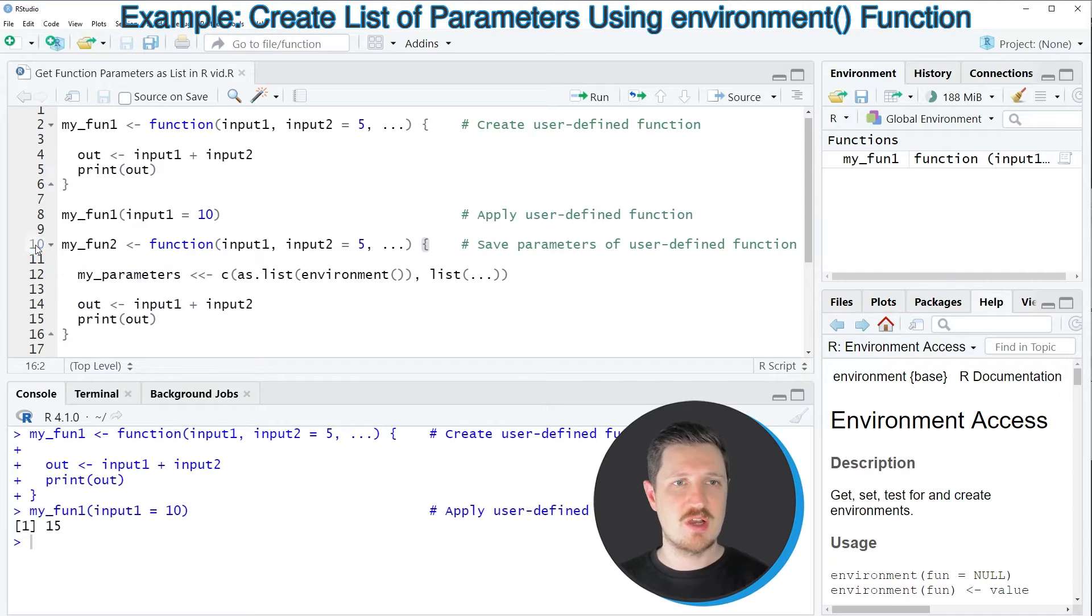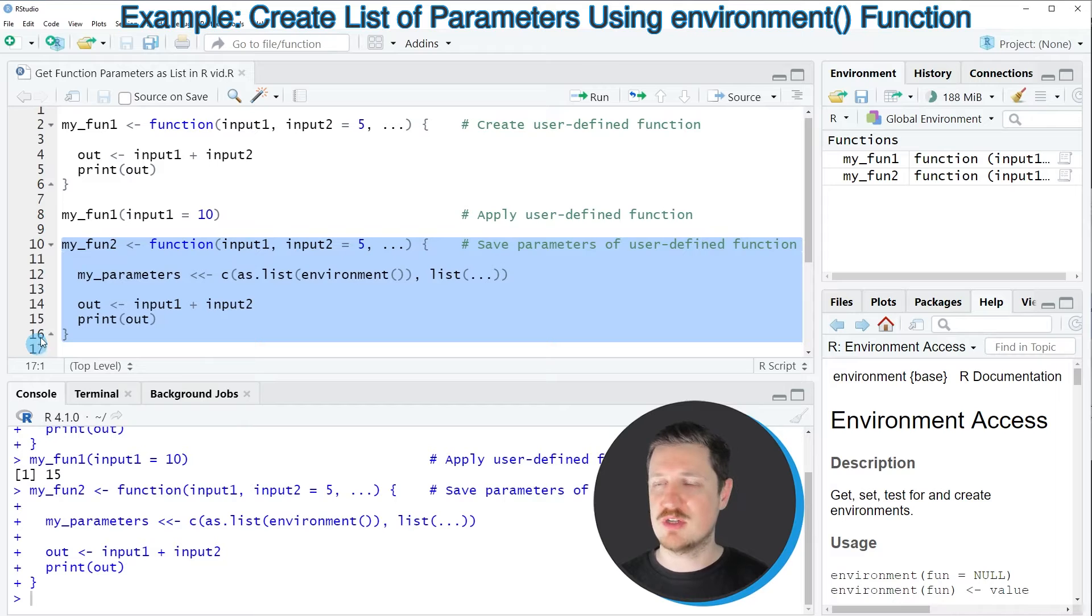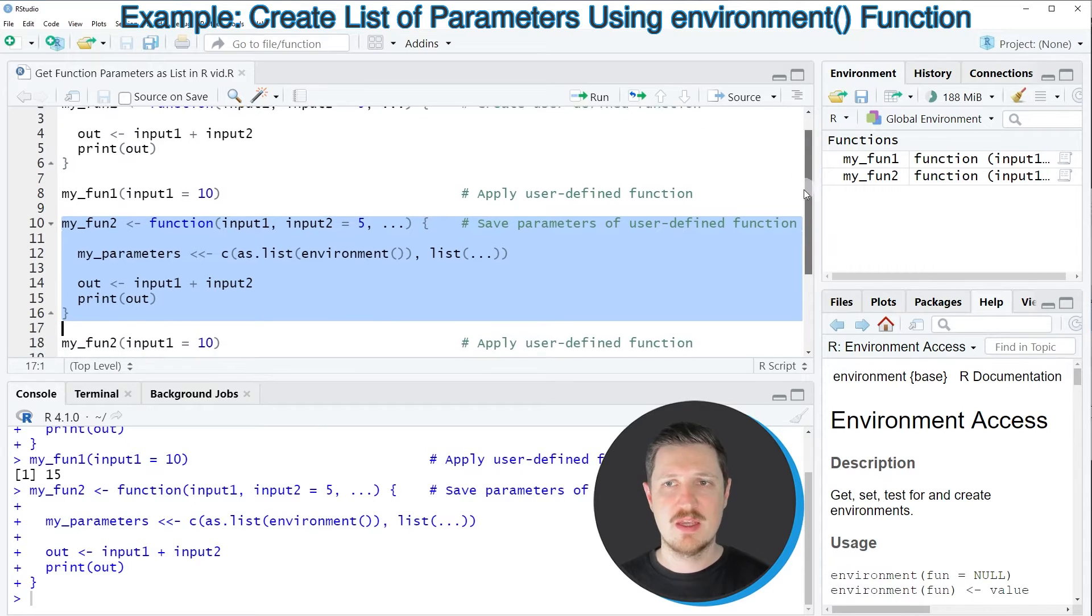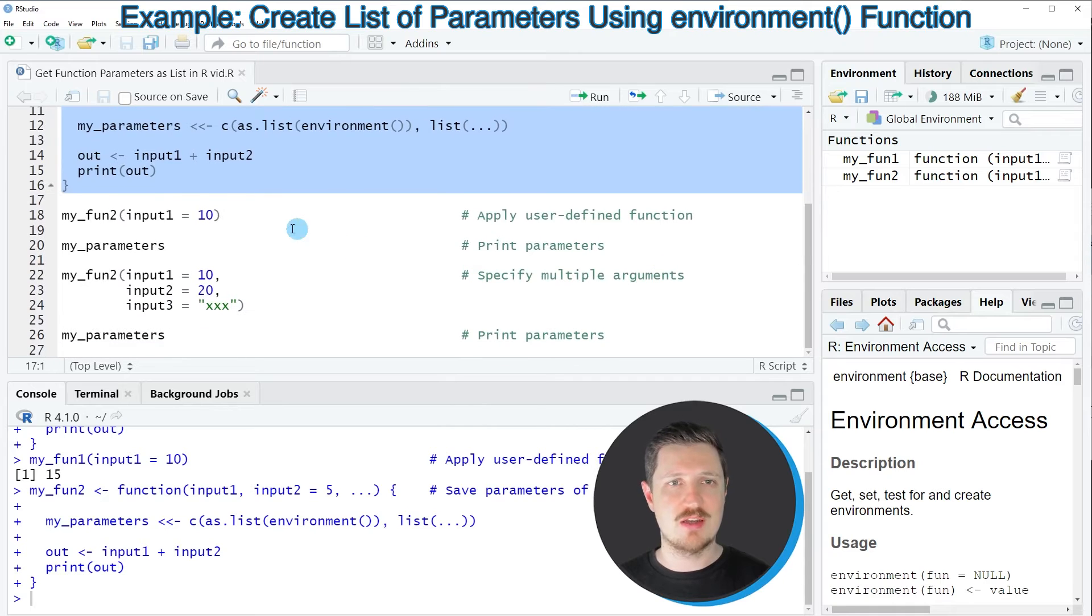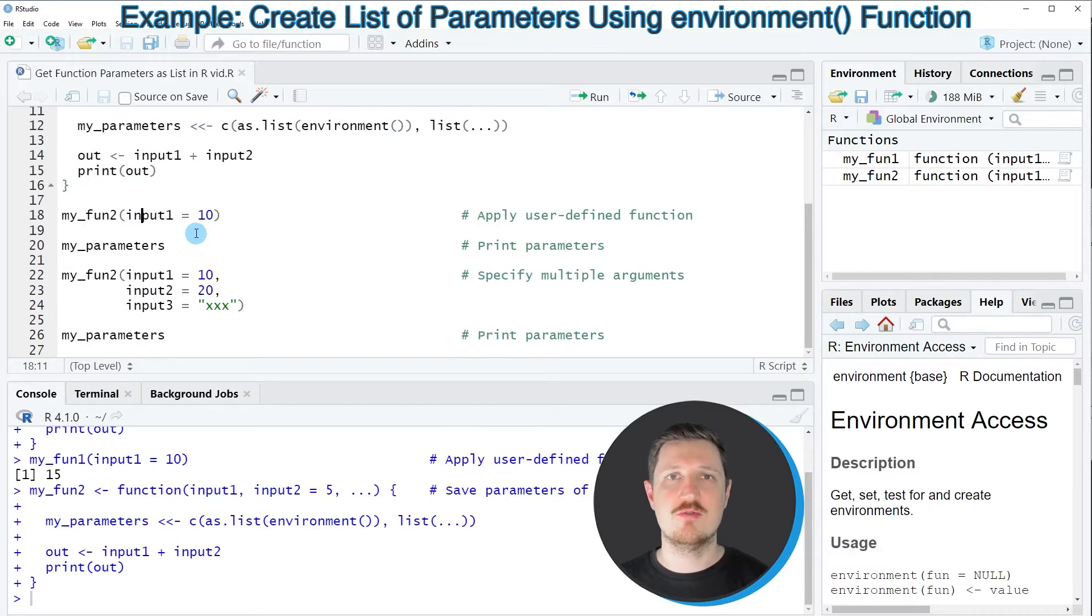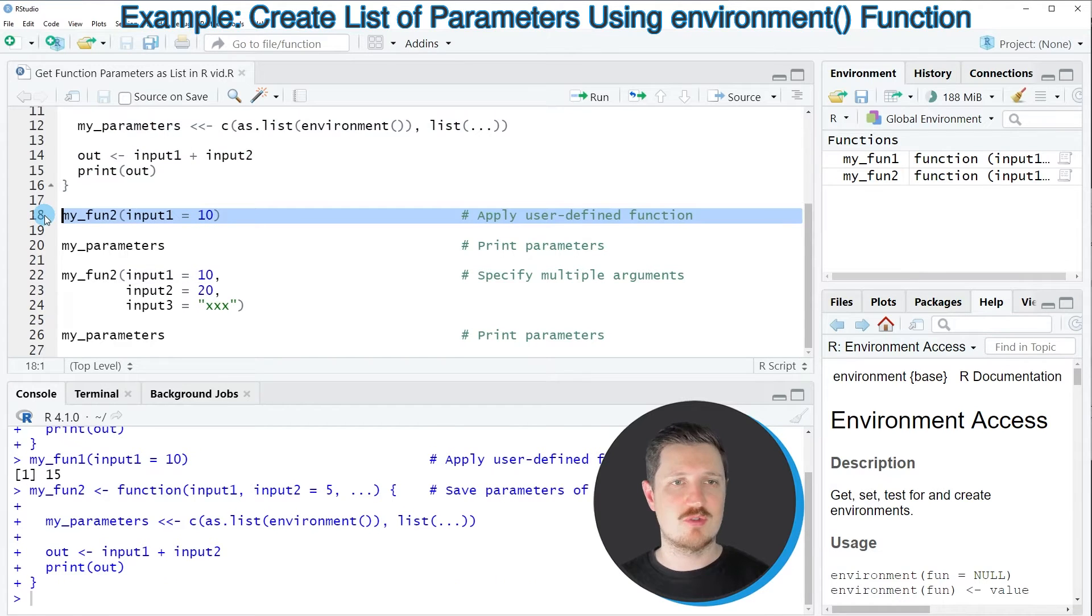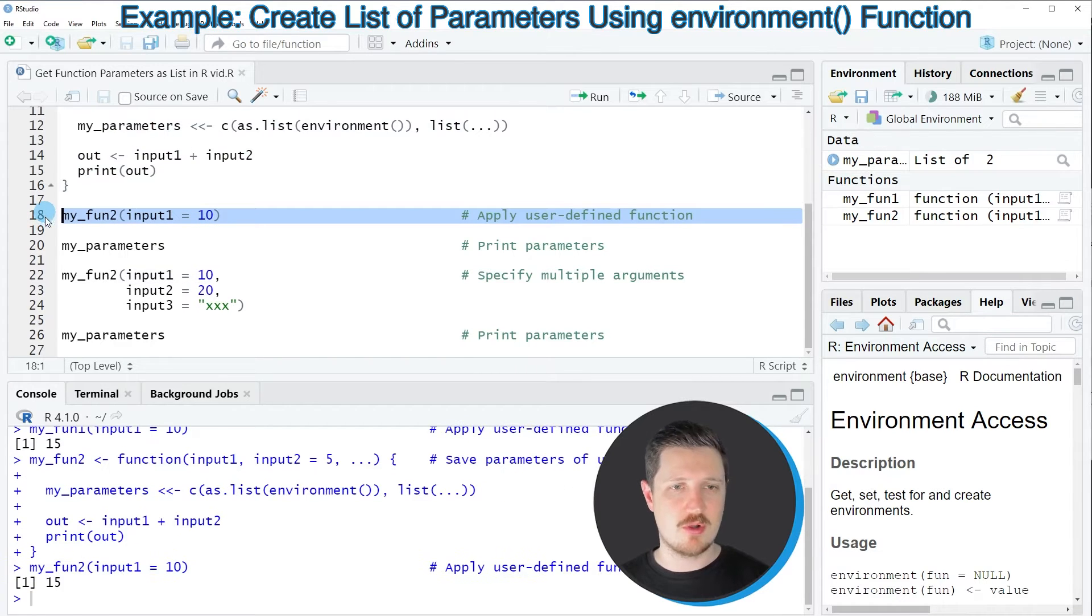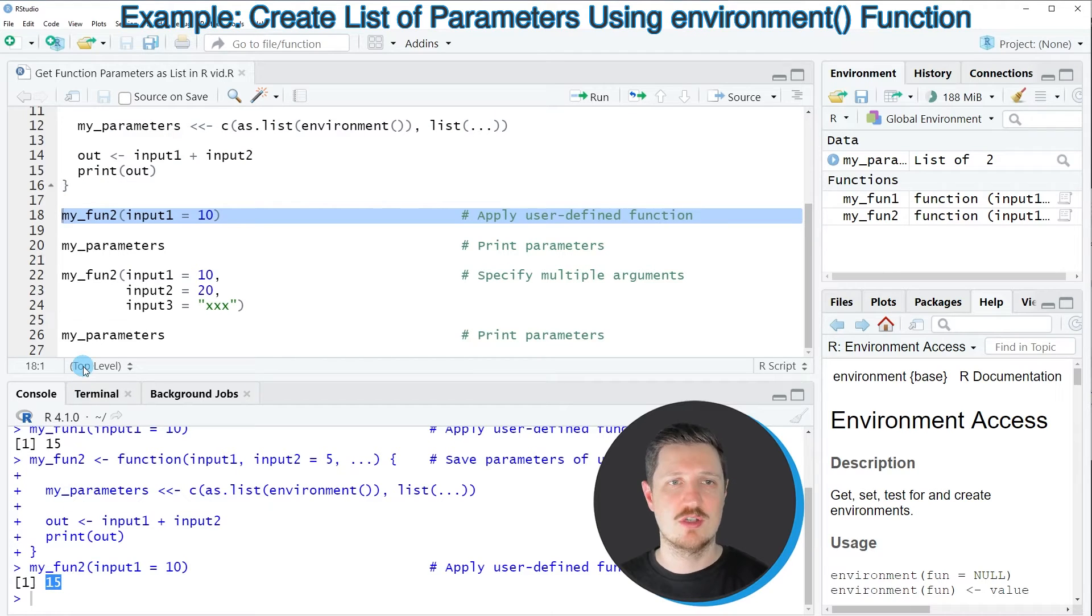After running lines 10 to 16 of the code this user-defined function is also appearing at the top right of RStudio and then in the next step we can apply our modified user-defined function to the same input as in the previous example. After running line 18 of the code the same value, in this case the value 15, is returned.